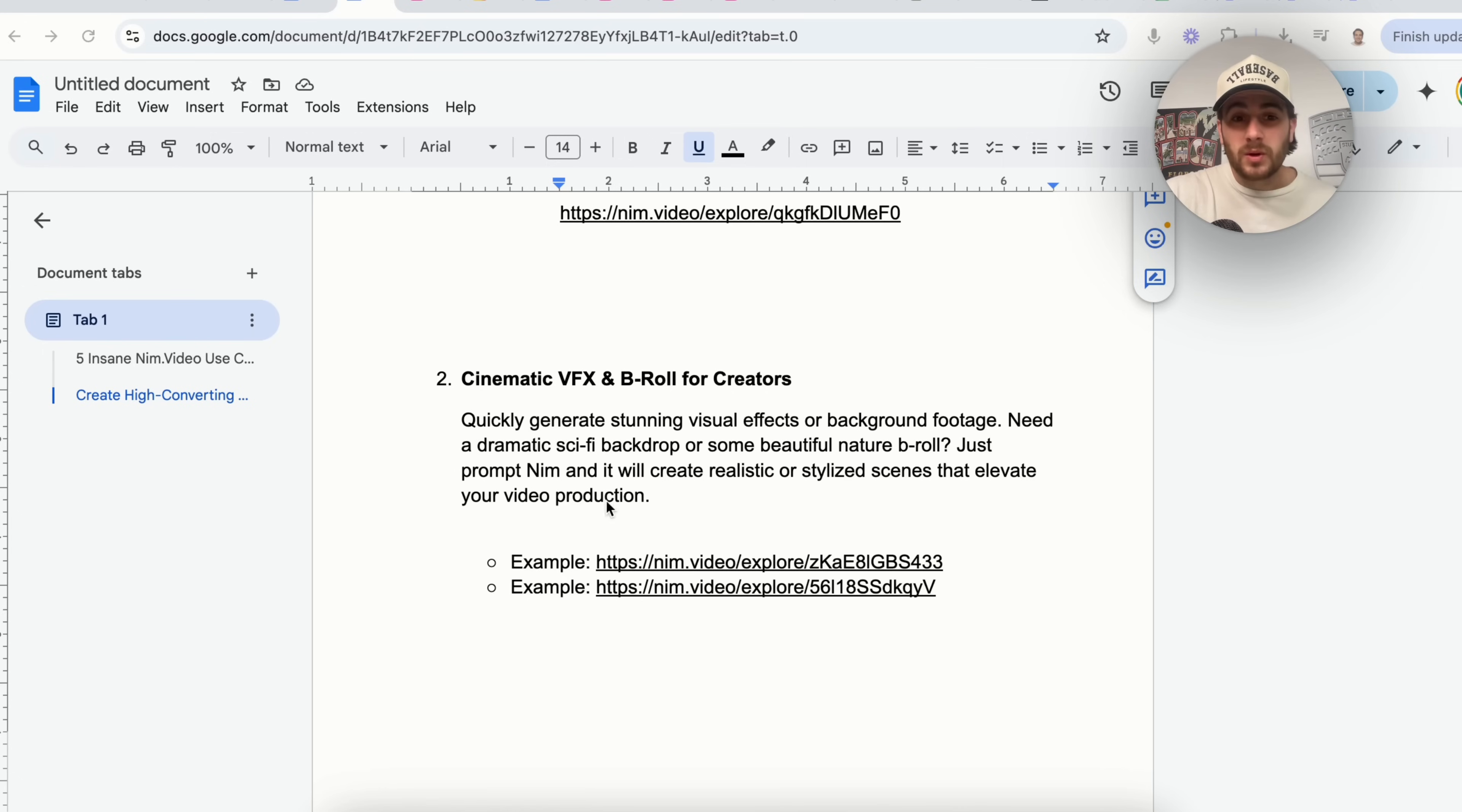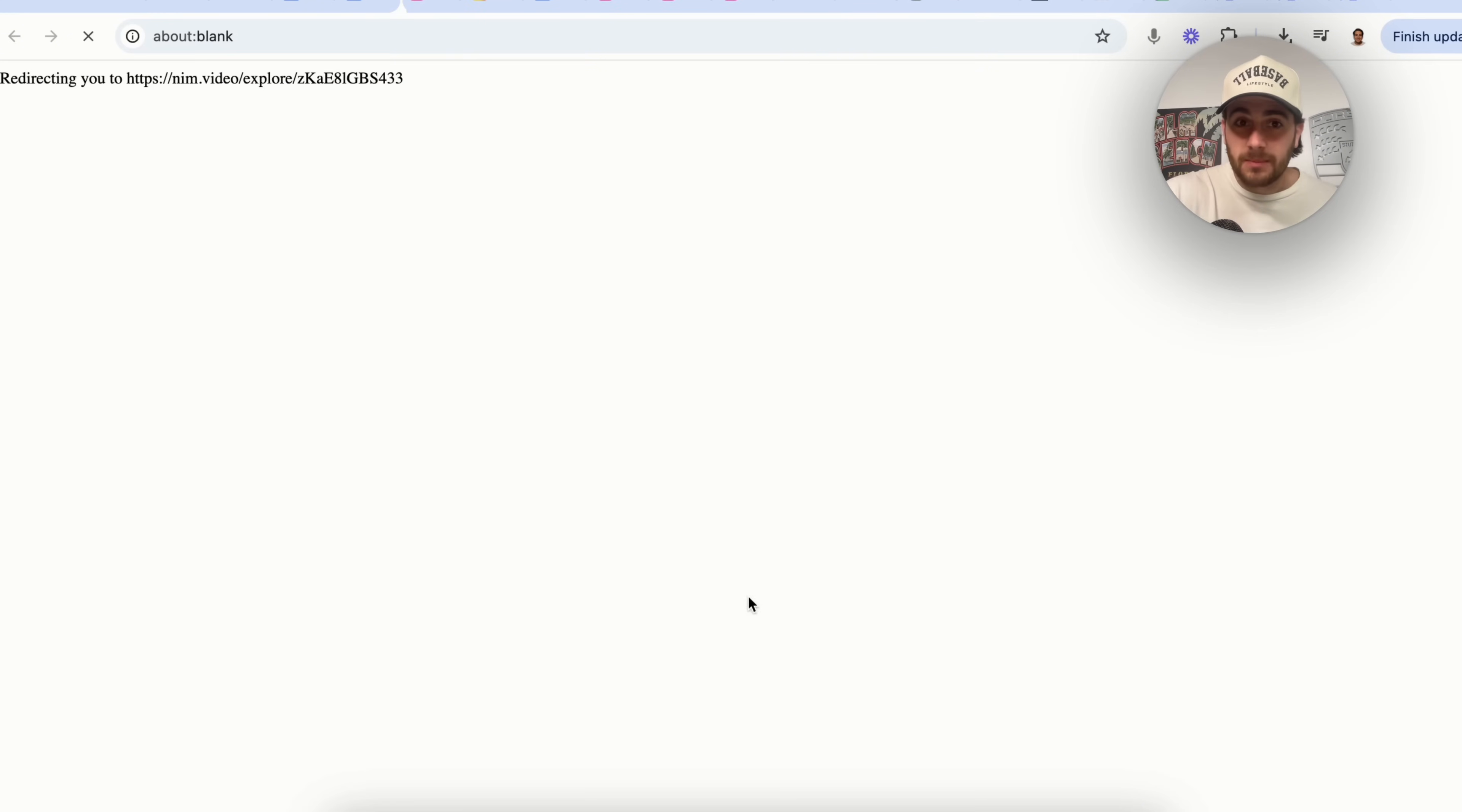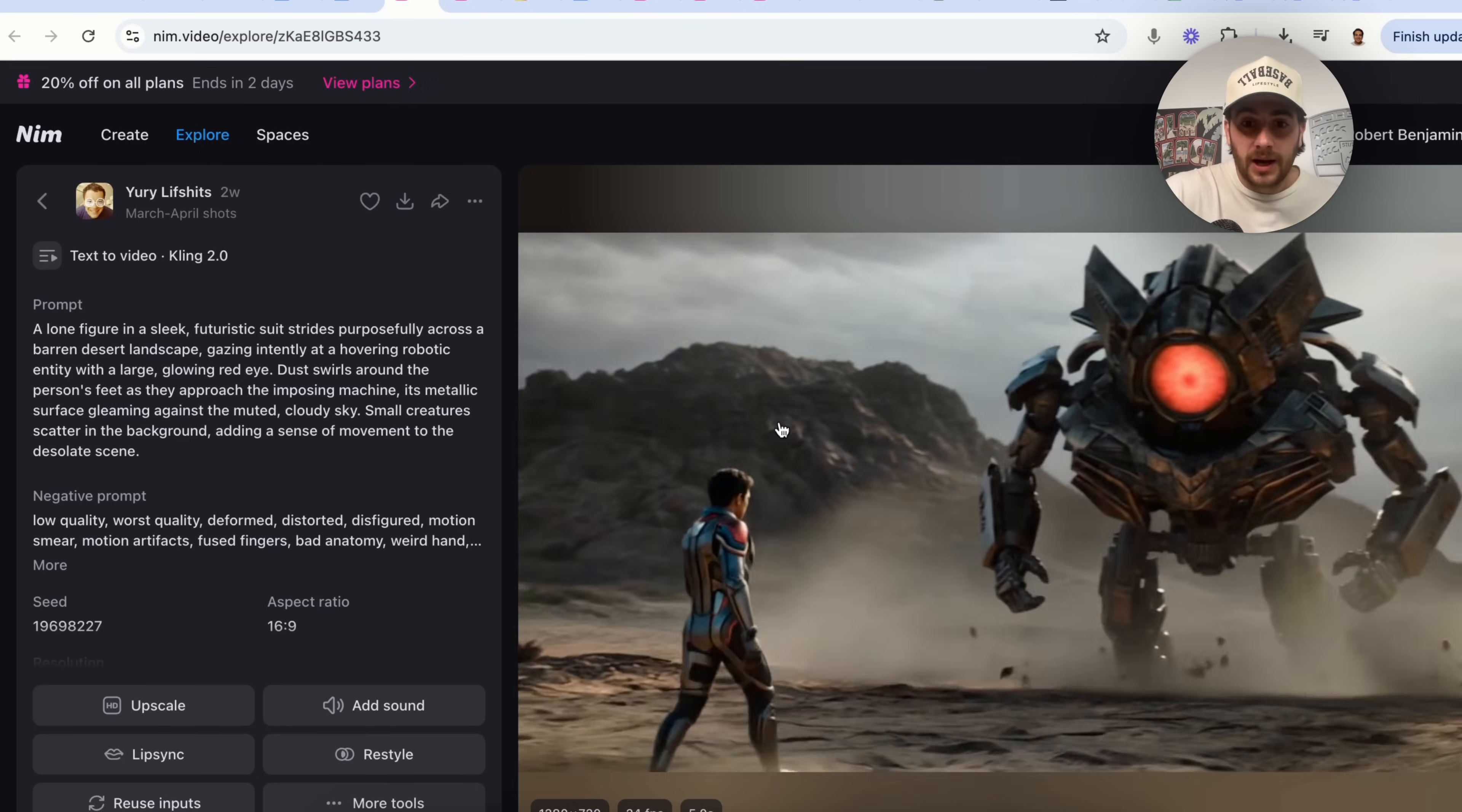Use case number two is going to be using this for cinematic VFX and B-roll for content creators. So I have a few different examples here, and like I shared with you earlier, I actually use this for my own content.